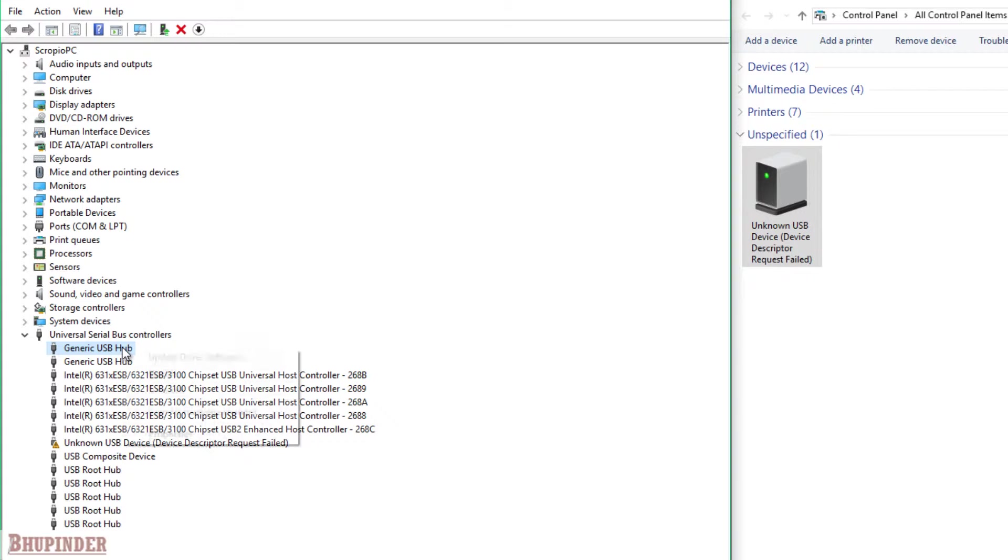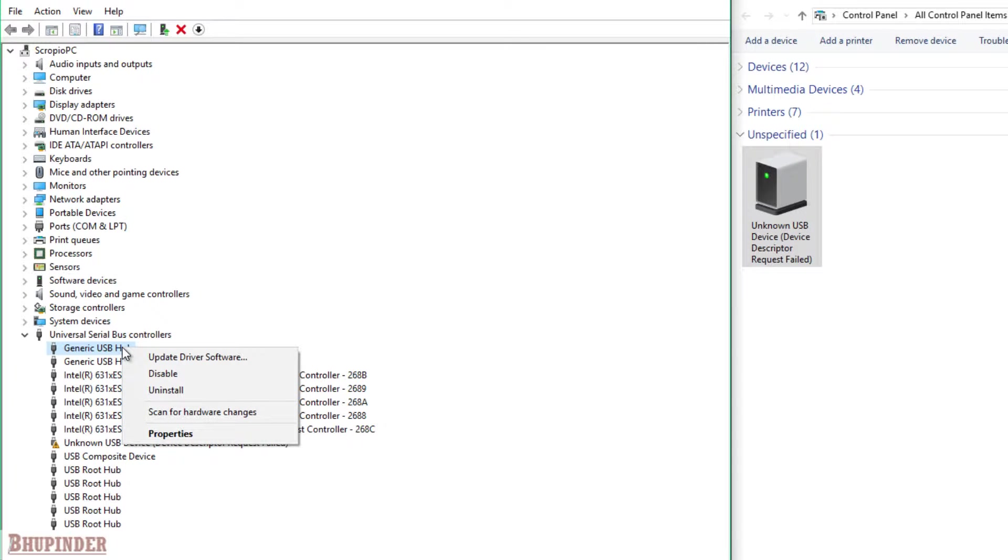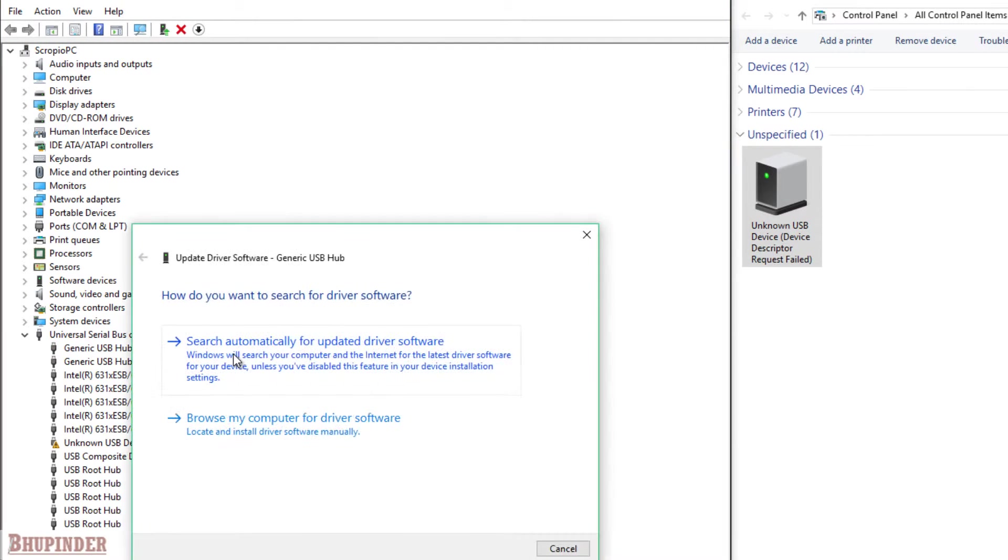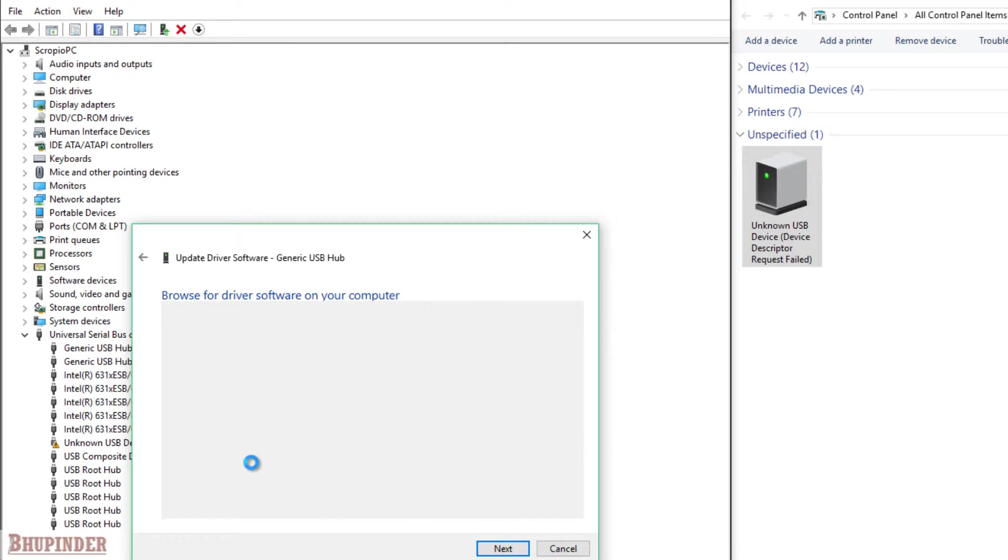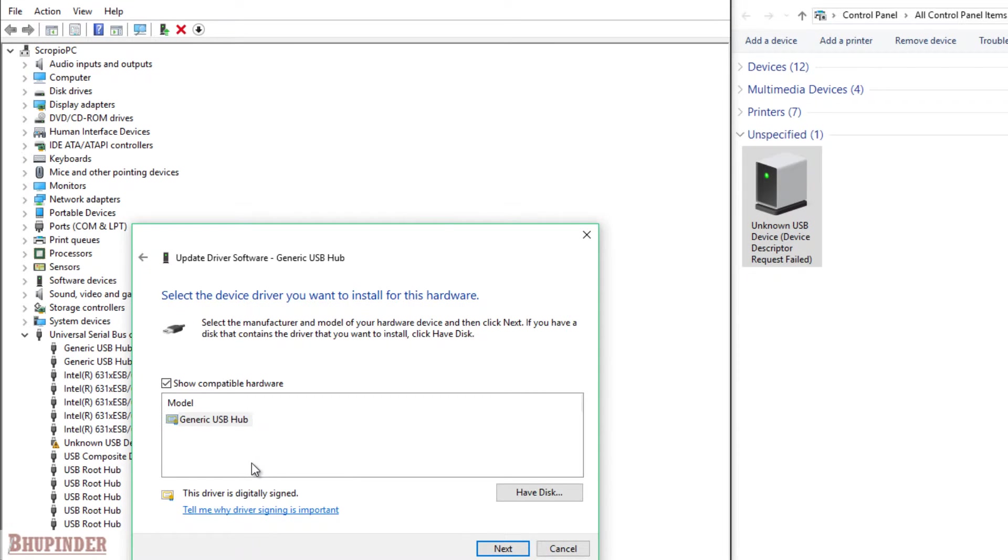Click on the first one, then click on Update Driver Software, and then click on Browse my computer for driver software. Then click Let me pick from a list of device drivers on my computer.